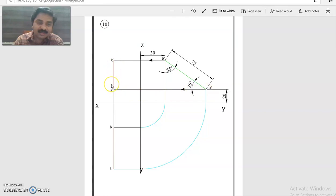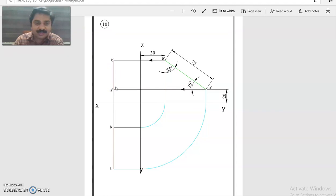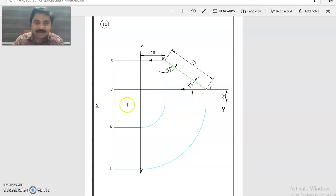Join A dash B dash, that is the front view. Whenever theta plus phi is equal to 90 degrees, the line will be parallel to profile plane and the front view and top view will be perpendicular to XY line.